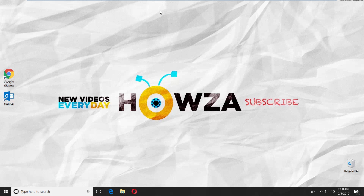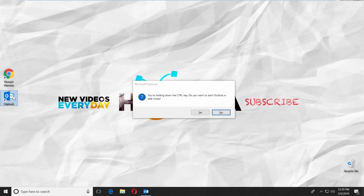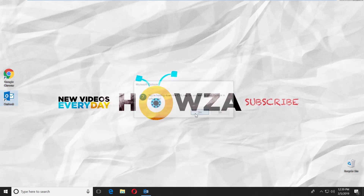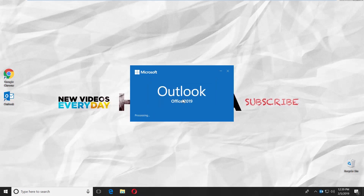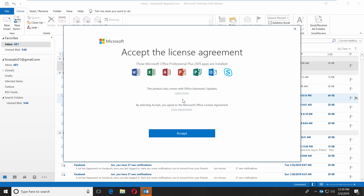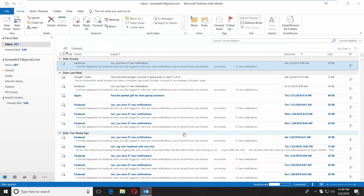Press and hold the Ctrl key on your keyboard. Double-click on the Outlook app icon to open it. Click on Yes in the pop-up window. Select the profile you need and click OK. Click on Accept in the pop-up window. Outlook is now using the Safe Mode. Easy!